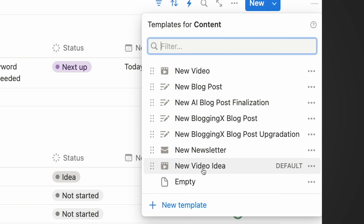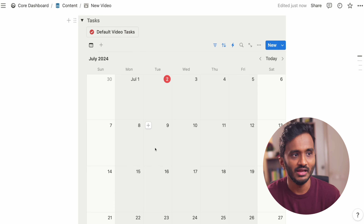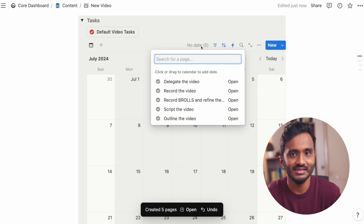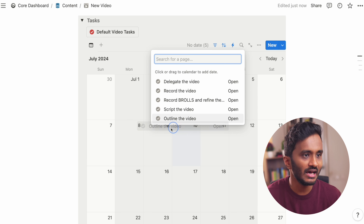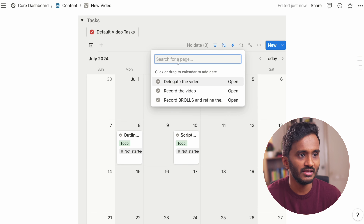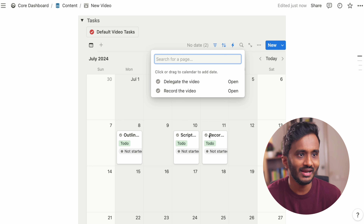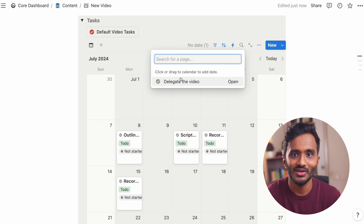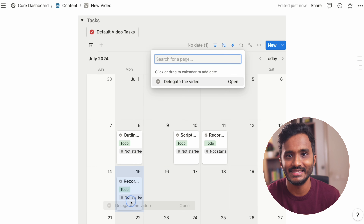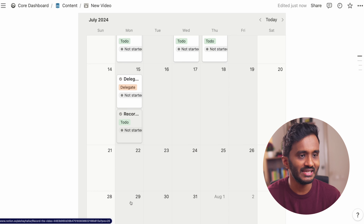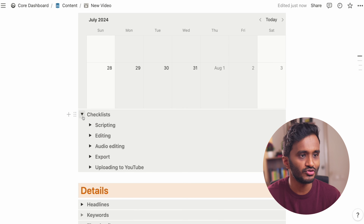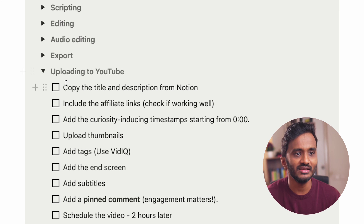I would suggest you to have a separate dashboard for short videos so that you can process them separately for more clarity. When it comes to working on any new piece of content, we have various templates here like new video, new blog post, and whatnot, because we have one master content database for all different formats of content. You need to apply the template that is new video.